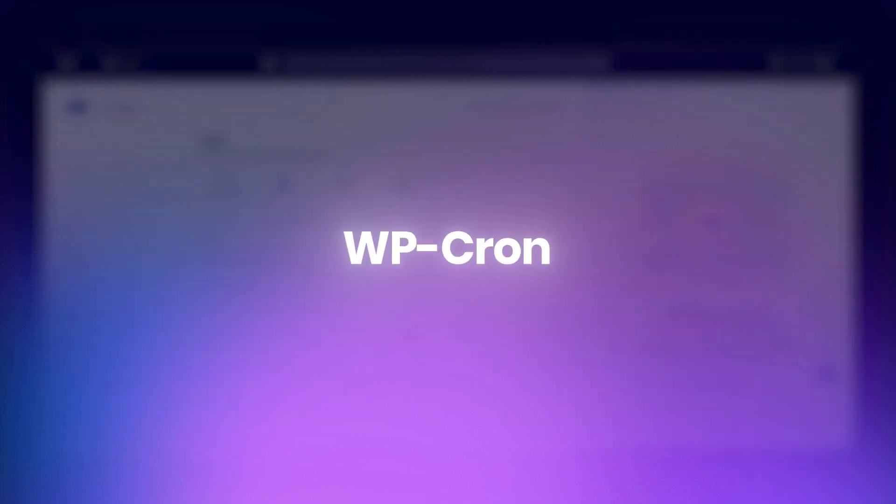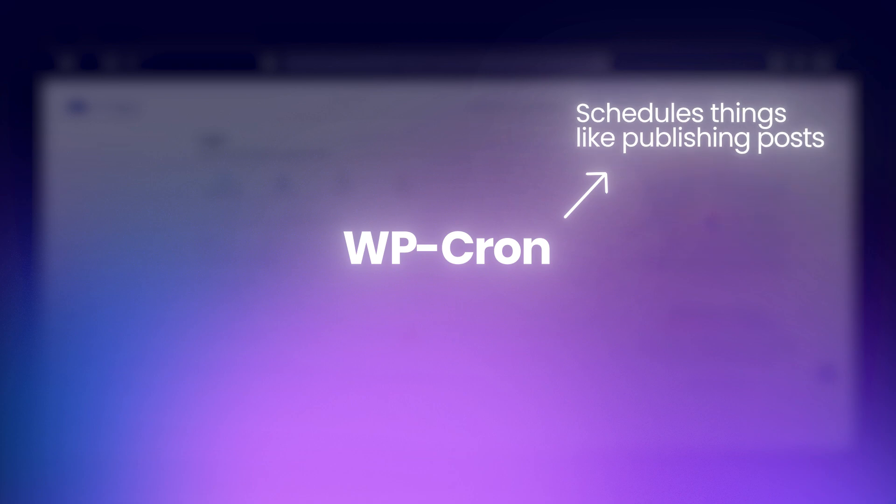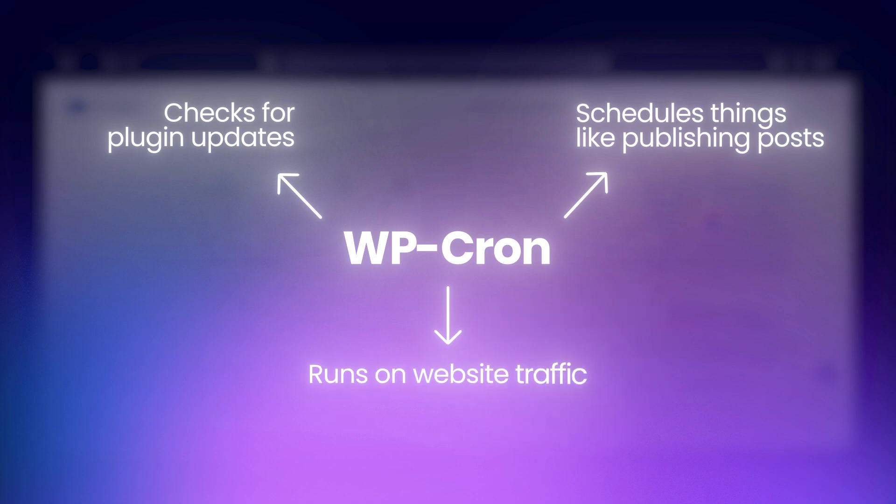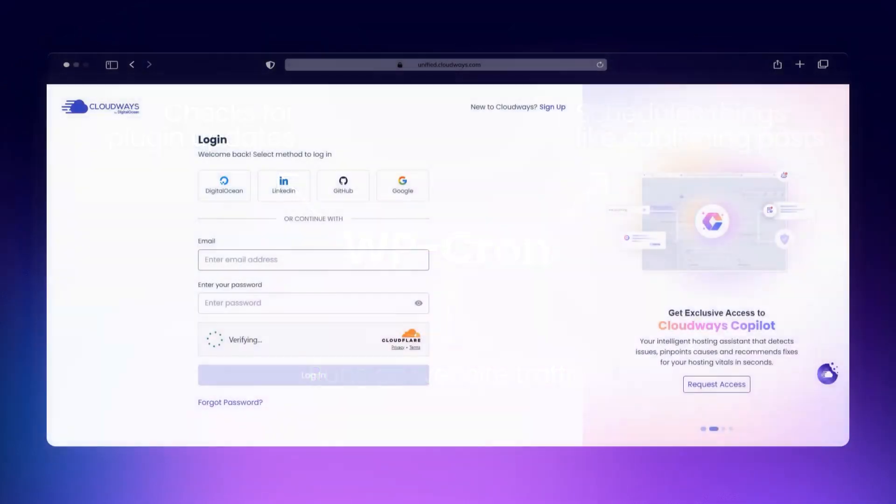WP-Cron is specific to WordPress. It schedules things like publishing posts, checking for plugin updates, or sending emails. But here's the catch: WP-Cron doesn't run on time. It's only triggered when someone visits your site. So if your site has low traffic, tasks might not run when expected. Depending on your goals, you might choose one over the other, or even both.